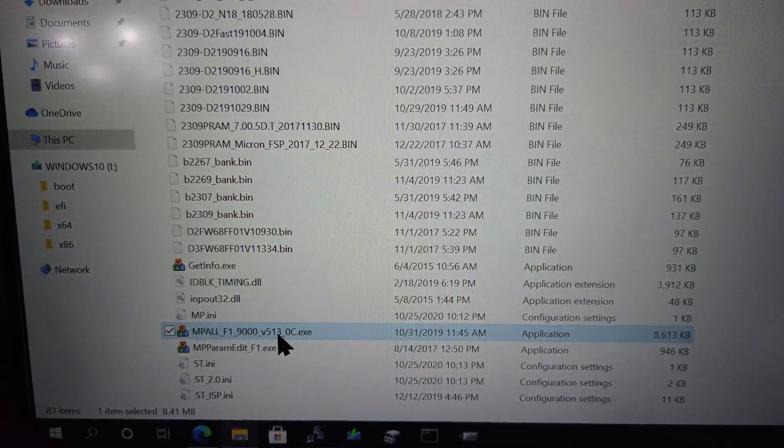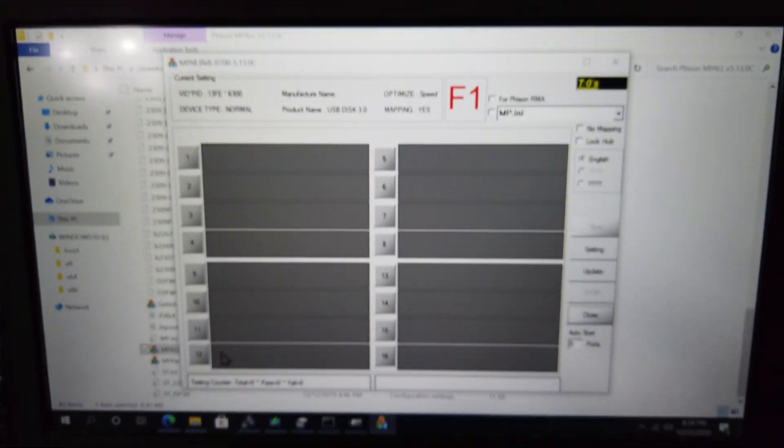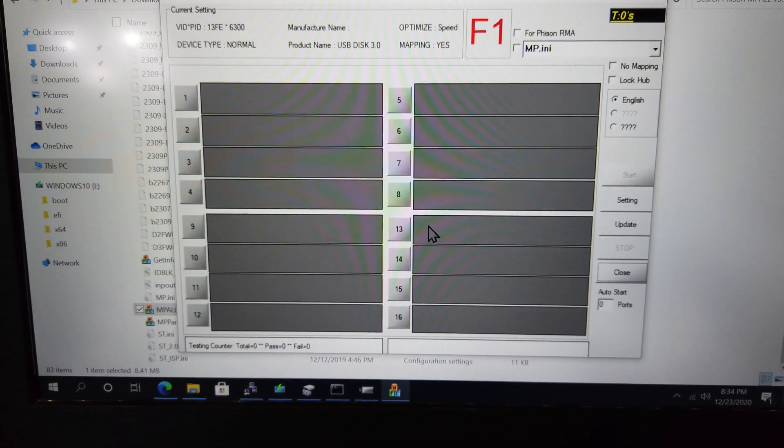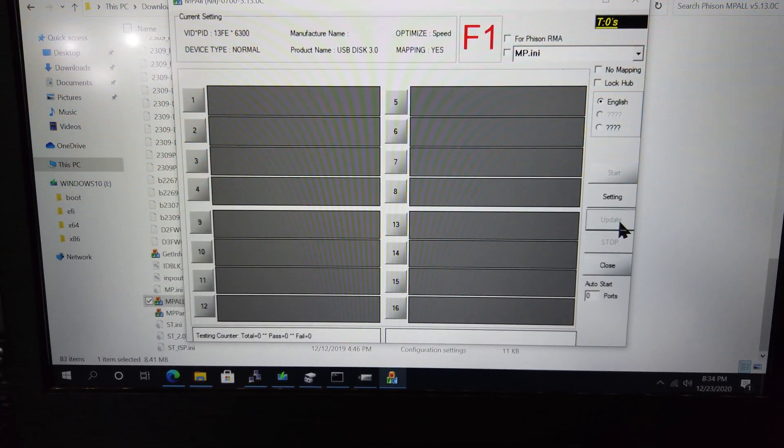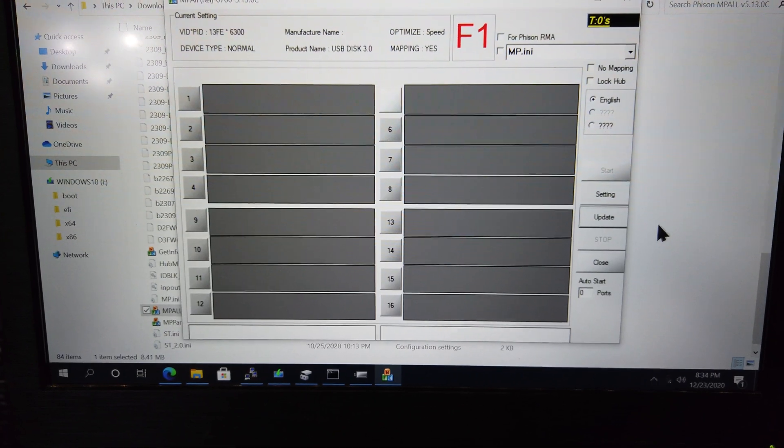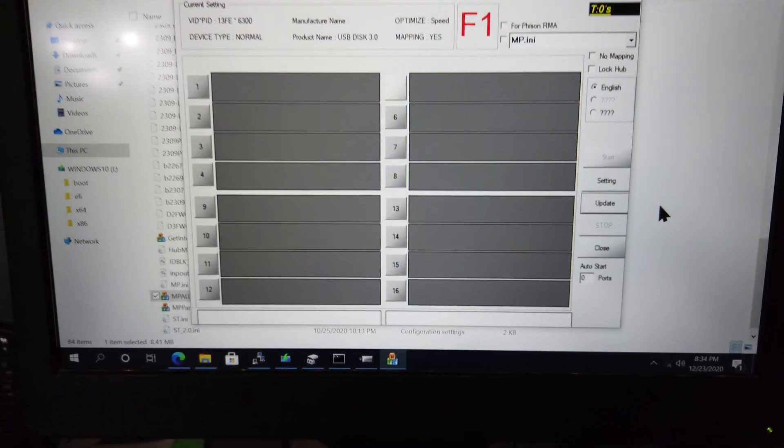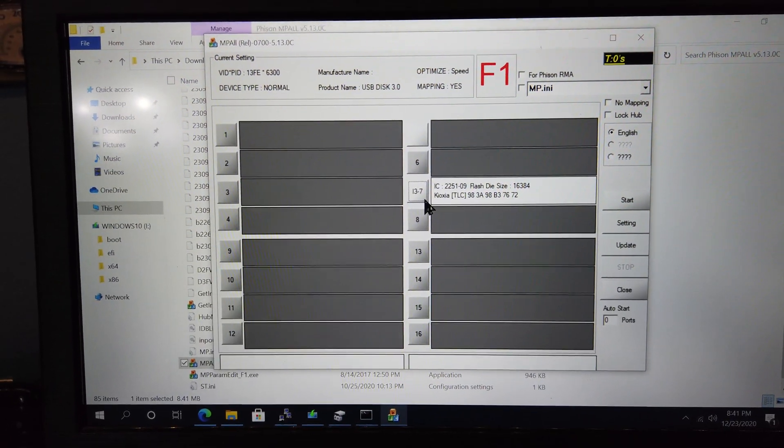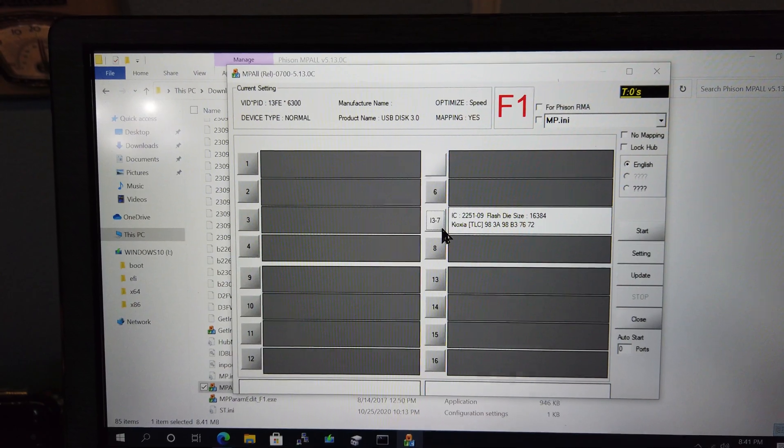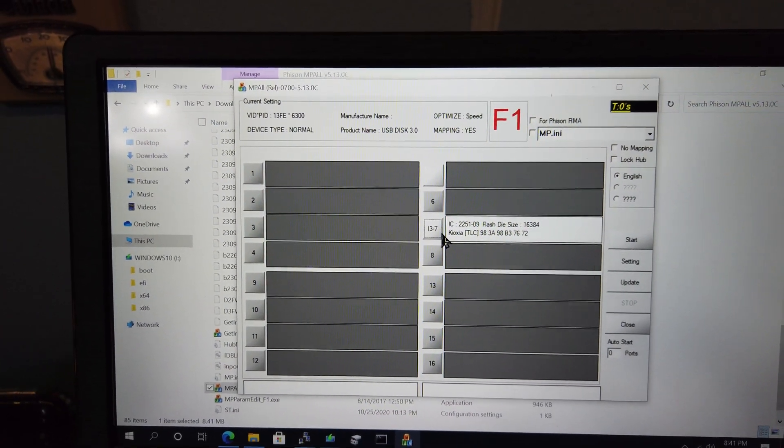Open up the program and you should see 16 gray boxes on this screen. When you click the Update button on the right, your USB flash drive might not show up. If that's the case, then unplug it and re-plug it back in. One of the boxes should now be white and have some text in it.